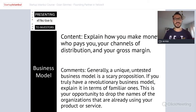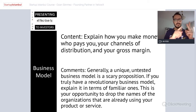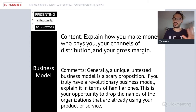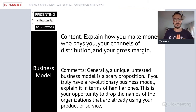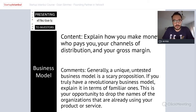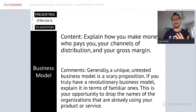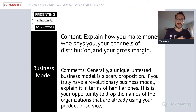Business model — don't overcomplicate it. Don't tell me you're going for B2C and then B2G and then maybe B2B2C. Just focus on one business model. The one you're going to try first should be the focus — one message, one slide.